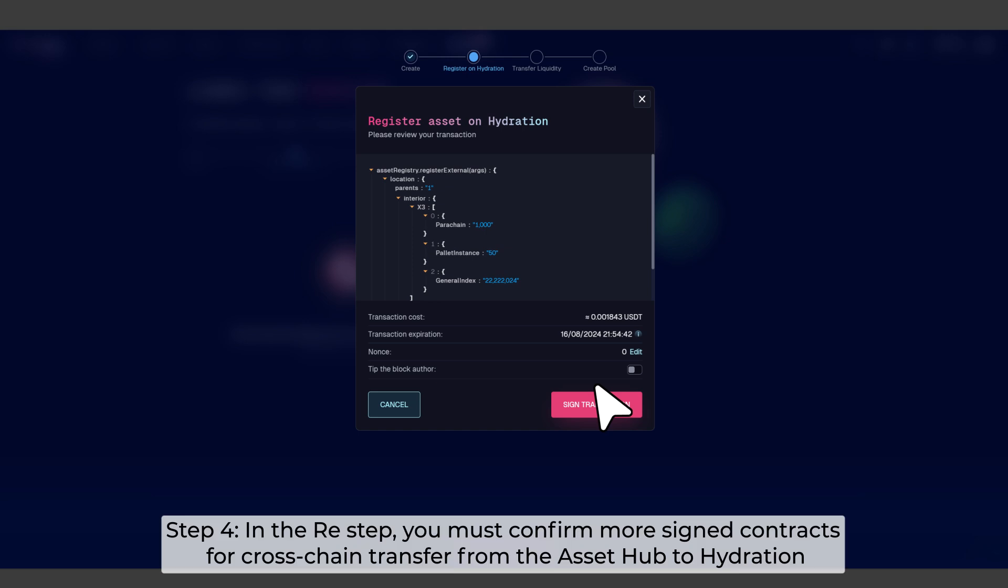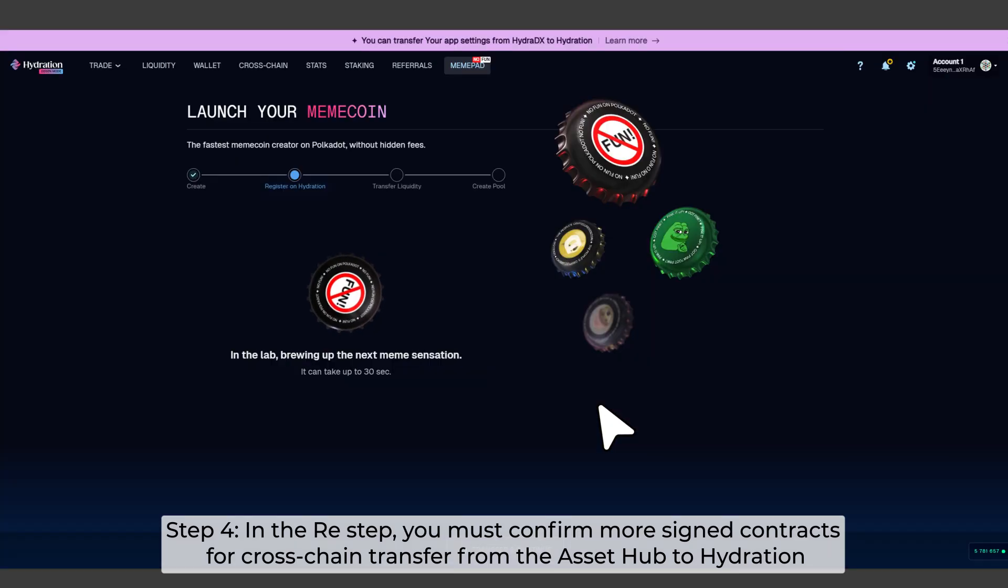Step 4. In the re-step, you must confirm more signed contracts for cross-chain transfer from the Asset Hub to Hydration.